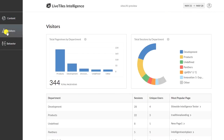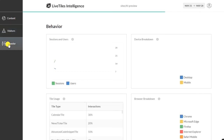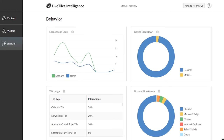Click on the visitors link and you can see page views and sessions by department. If you click on the behaviour link, you'll be able to see graphs showing daily sessions and users for your chosen period, as well as devices and browsers used to access your page.